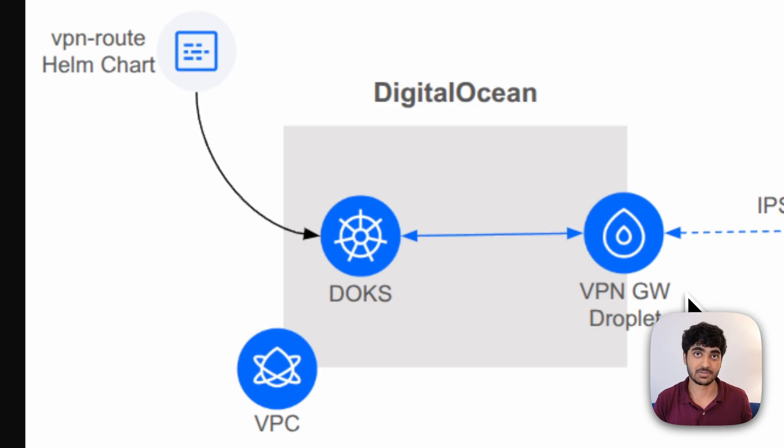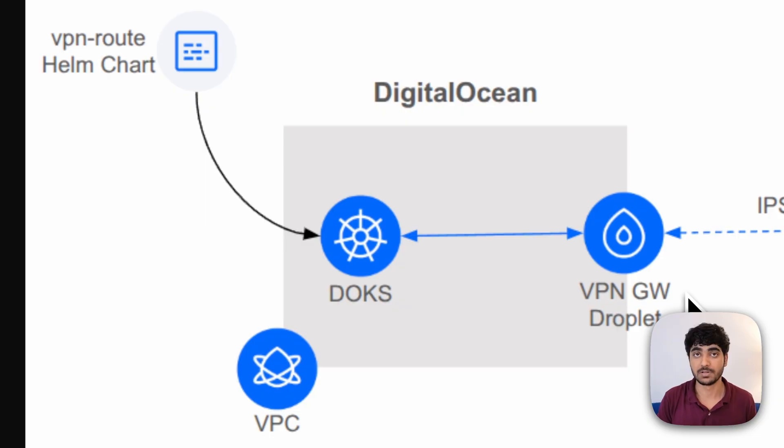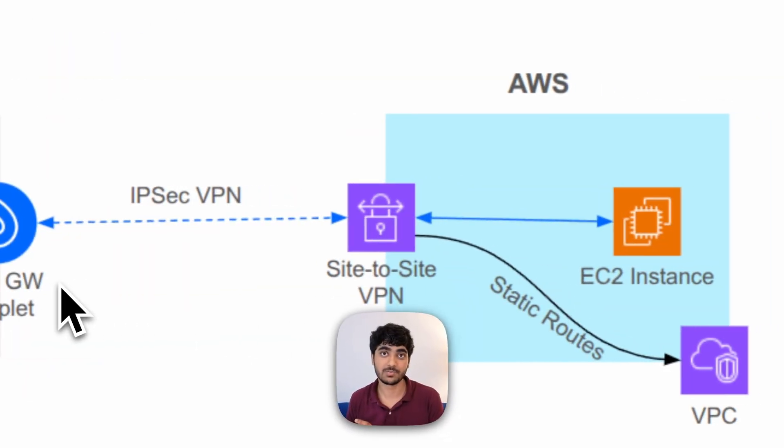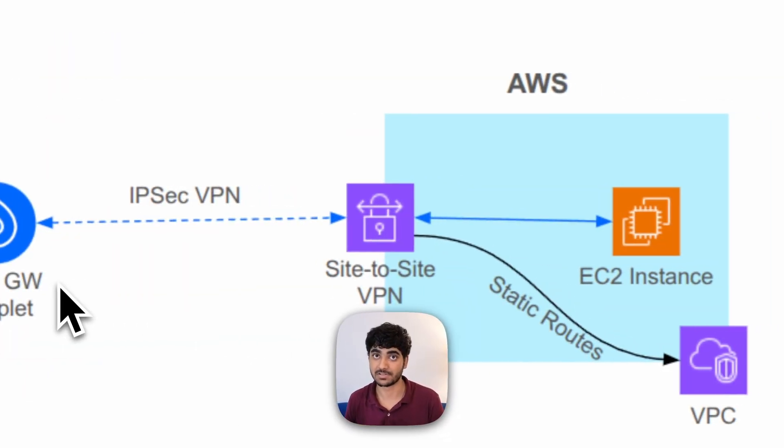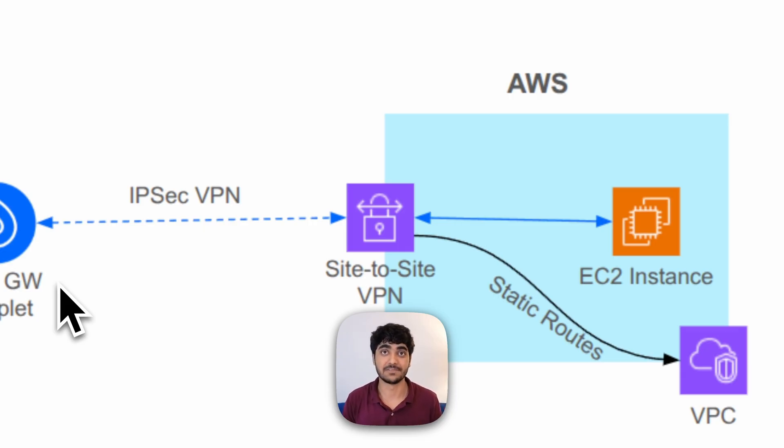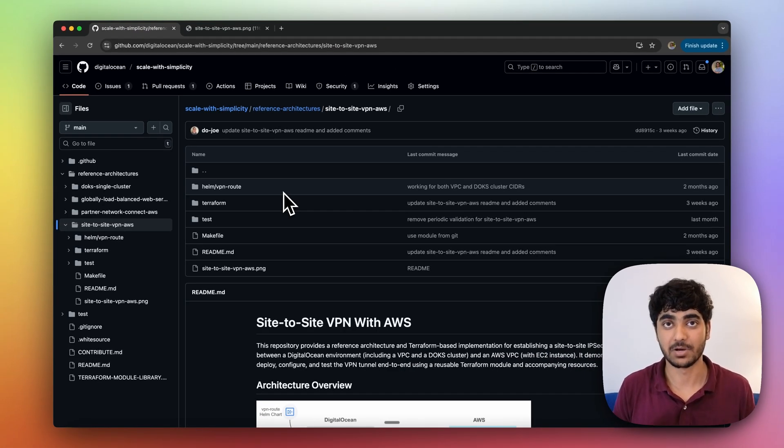As you can see, on the DigitalOcean side, we have a VPC. Inside that VPC, we have a DigitalOcean managed Kubernetes cluster which will be sending data to the VPN. VPN is a droplet which we created to send data to AWS resources. On the AWS side, we have an EC2 instance running a VPC server, and we're using the AWS gateway to receive communication or send that data to the DigitalOcean site.